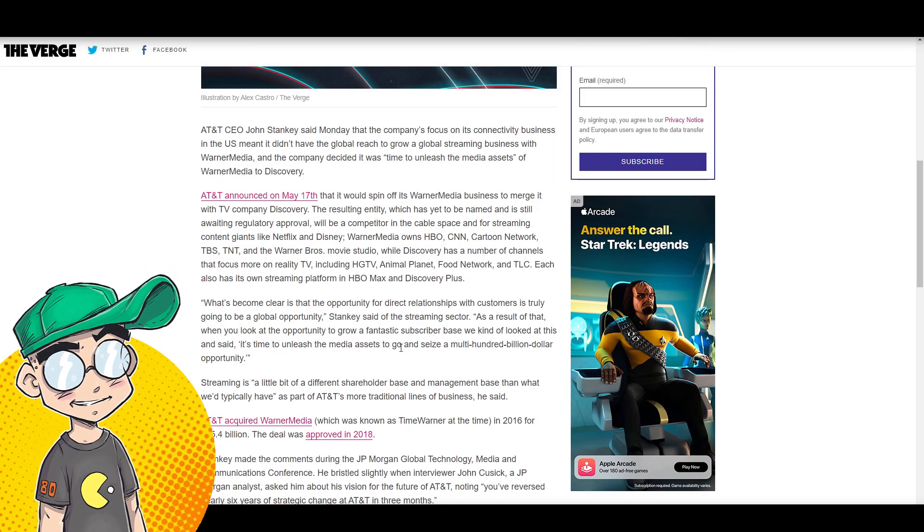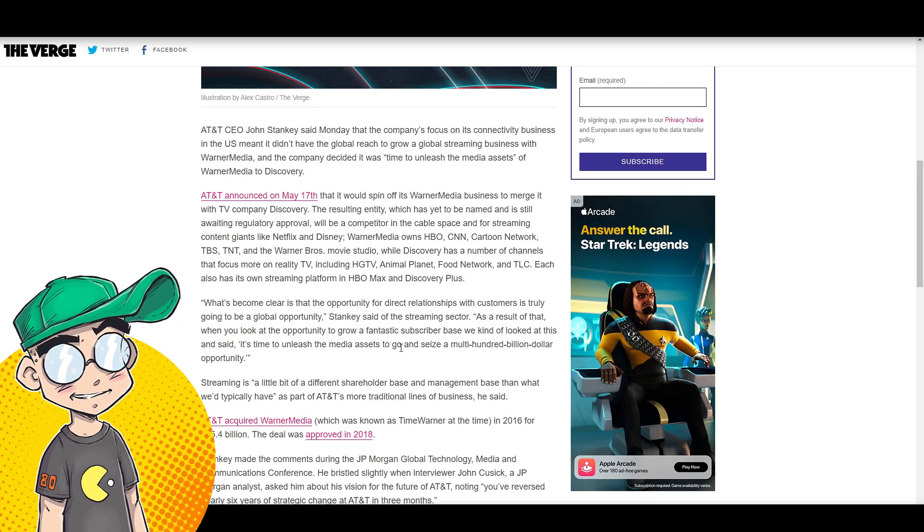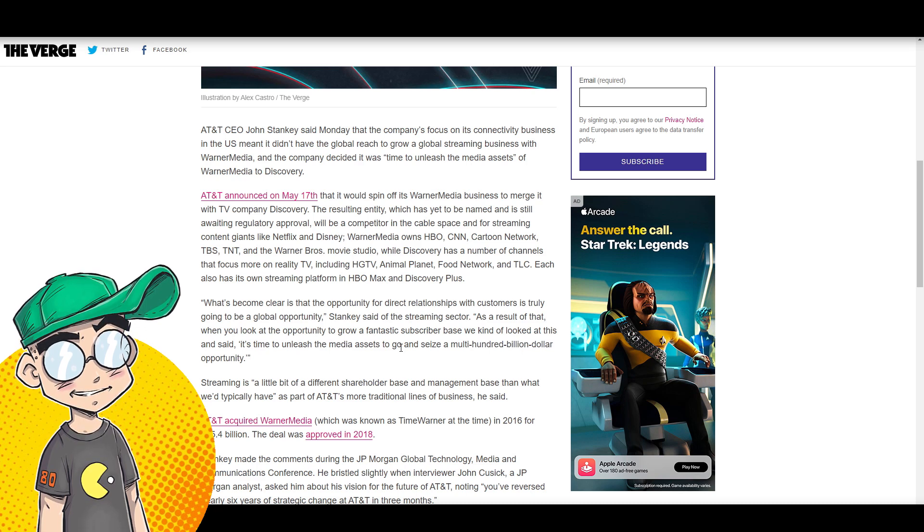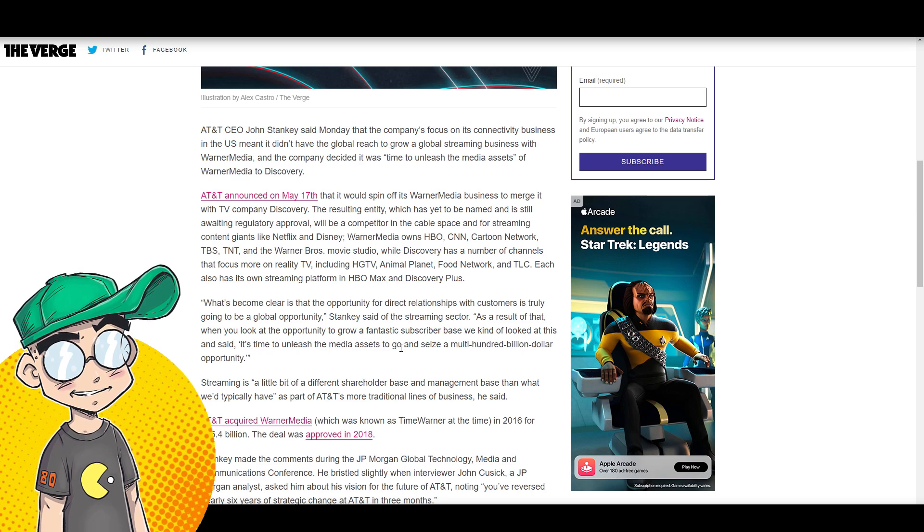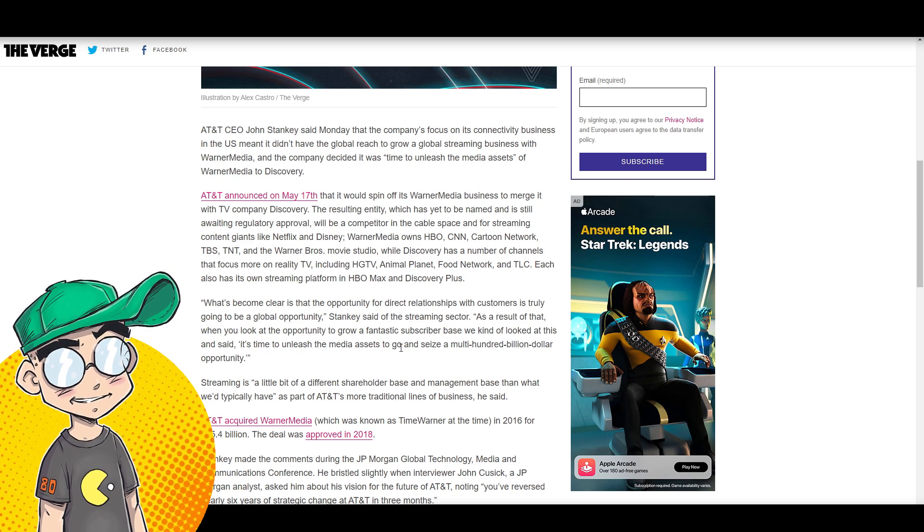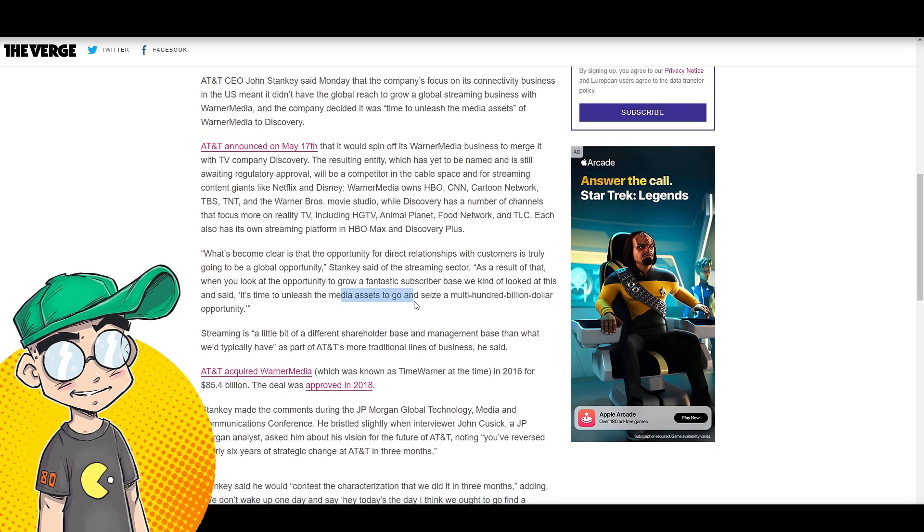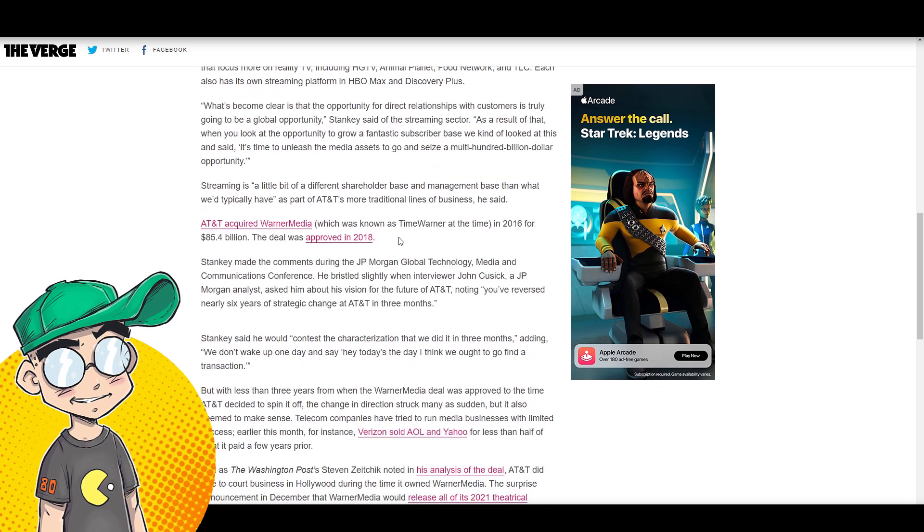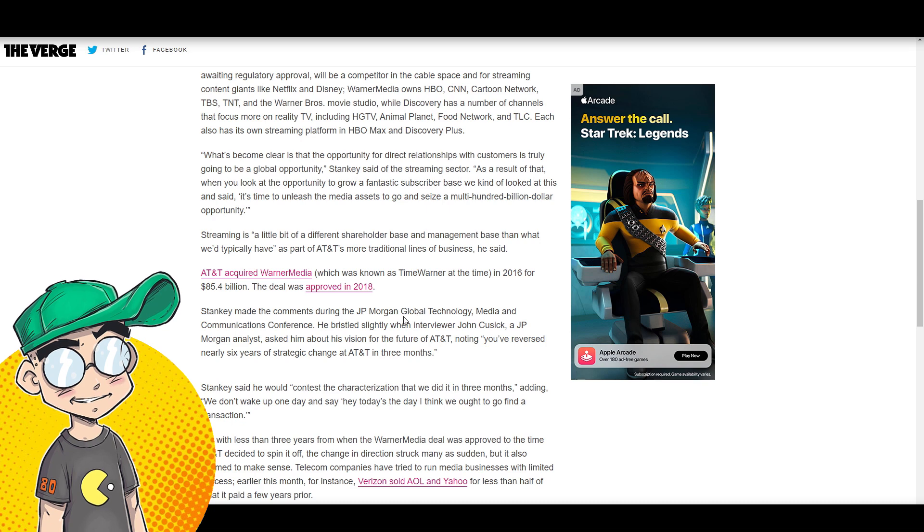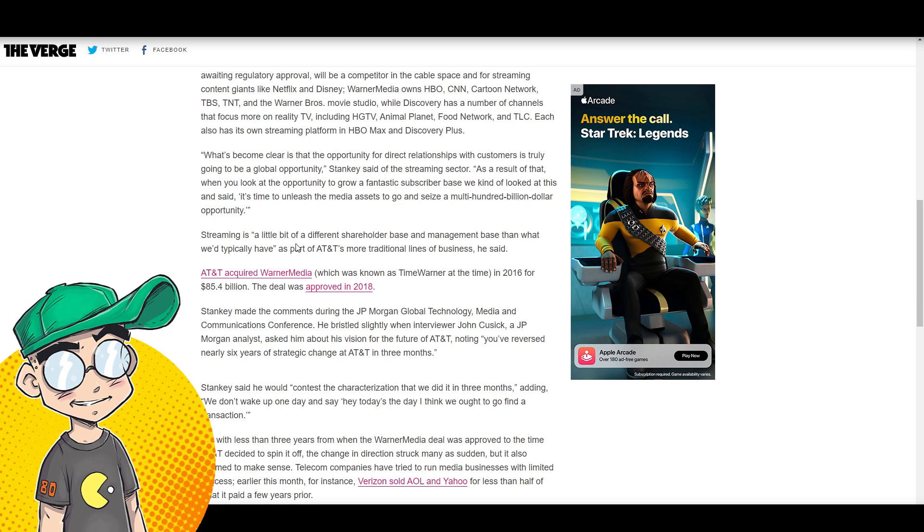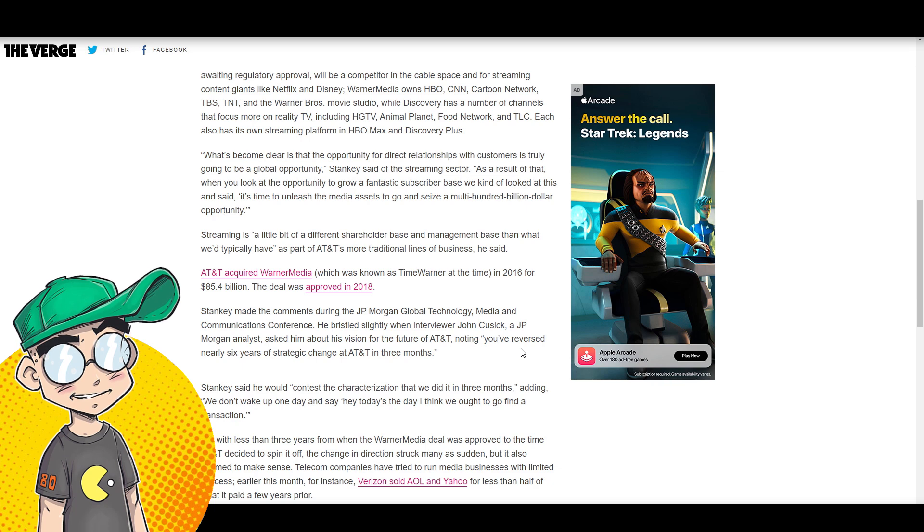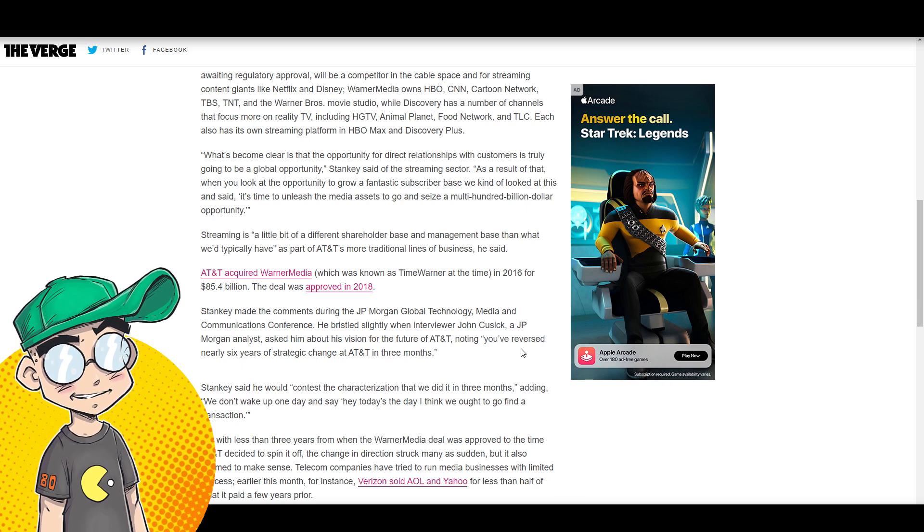And the plan does seem to be to get this thing pushed through, the deal pushed through, and then they're going to sell the whole package off, the discovery Warner media package off to somebody else. That seems to be what's going on. But here we'll leave you with a statement from Mr. Stanky, who's scraping Warner off the bottom of his shoe. What's become clear is the opportunity for direct relationships with customers is truly going to be global. As a result of that, when you look at the opportunity to grow a fantastic subscriber base, we kind of looked at this and said, it's time to unleash the media assets to go and seize a multi hundred billion dollar opportunity. You had the opportunity with HBO max and you didn't do it. Streaming is a little bit of a different shareholder base and management base and what we typically have. Basically they were being pressured to get out of the entertainment business.